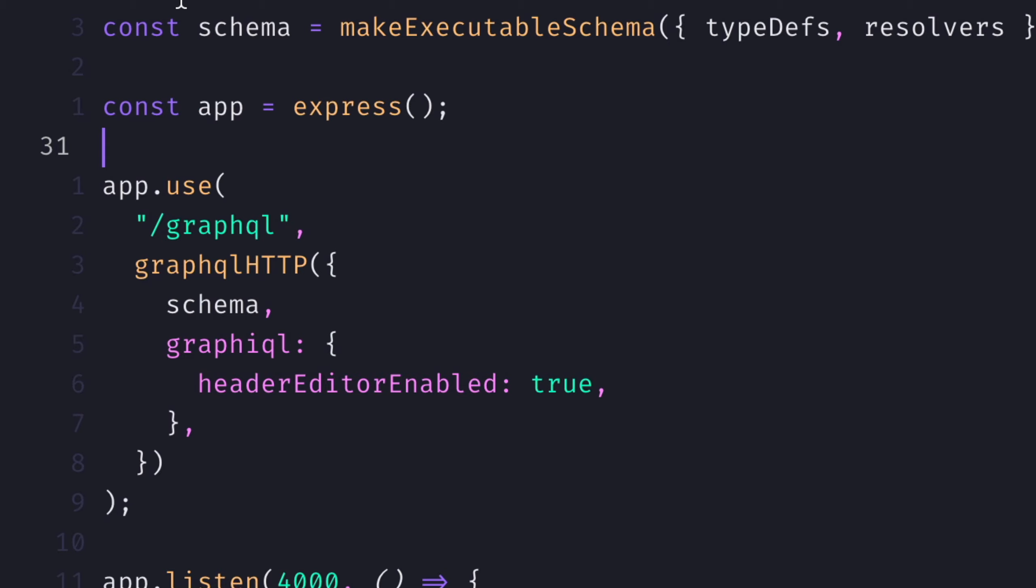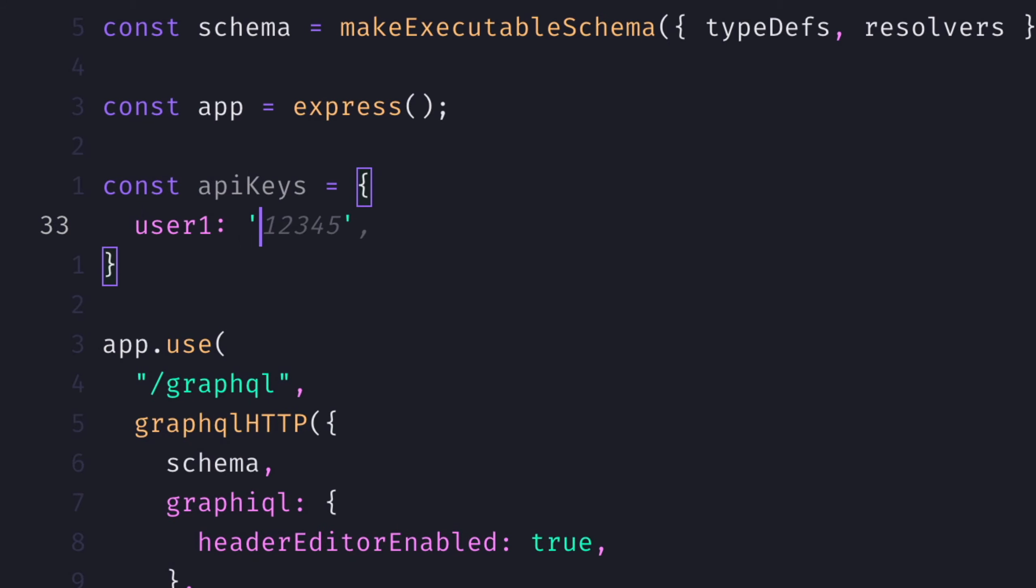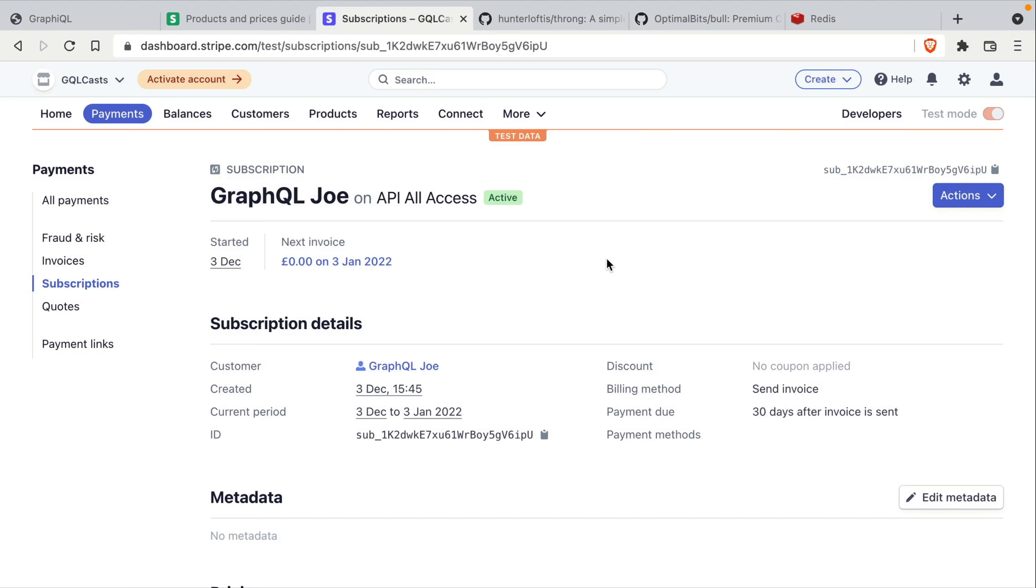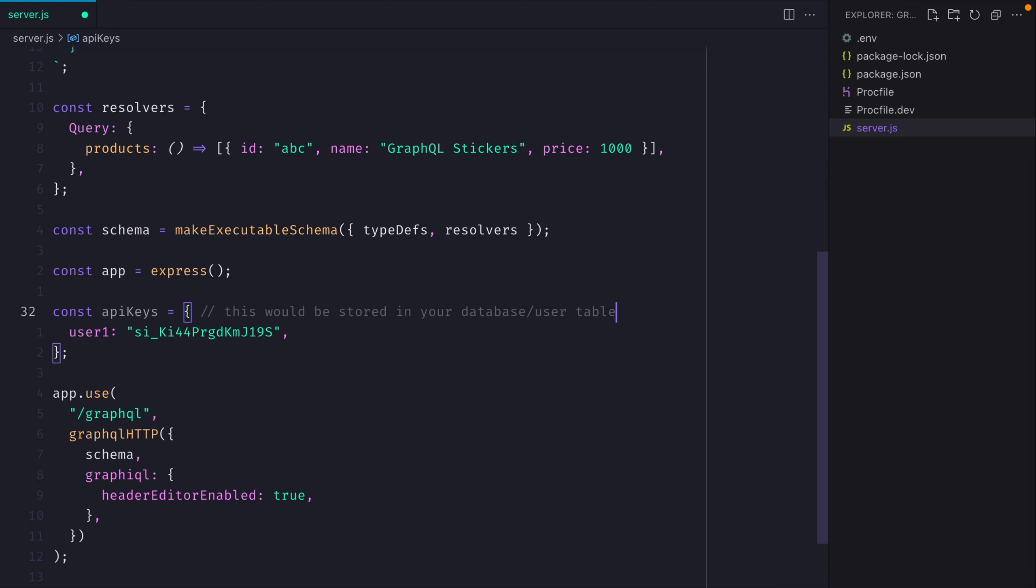Now let's go ahead and declare the API keys for our users. The API key value for our user 1 will resolve to the subscription item ID that we got from Stripe. In a real-world application, your API keys would be stored in your database.